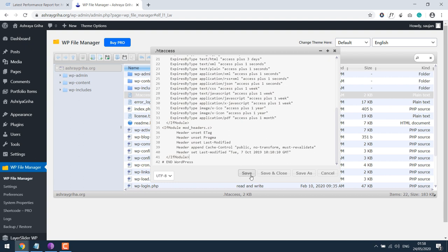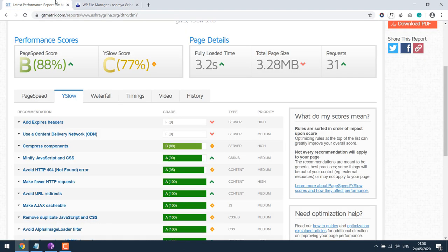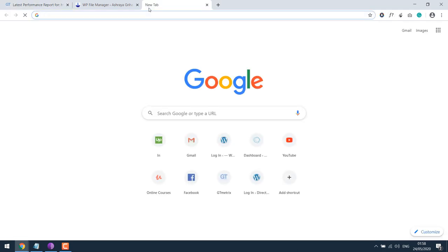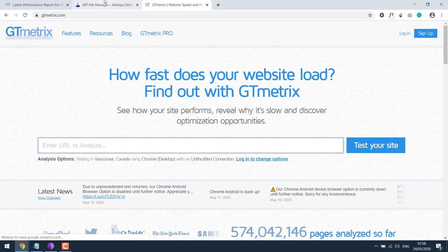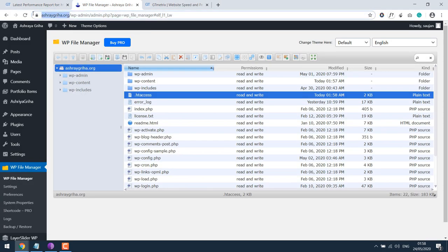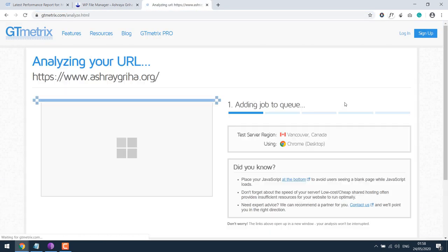This is done. Now let's get back to GTmetrix. In fact, let's open it in new browser. Copy the URL of the website, paste it, and test the site.